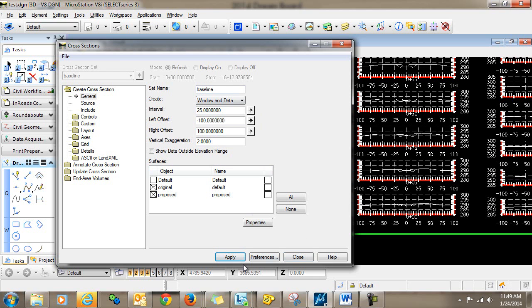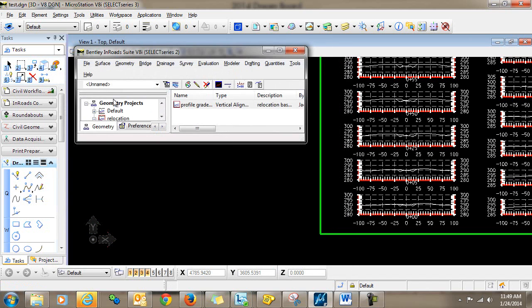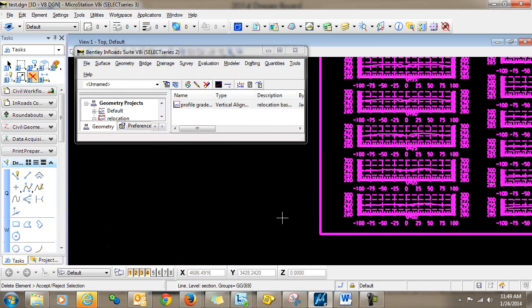So what we'll have to do is a few additional steps to make this happen. So I'm going to go ahead and delete this cross section set now.